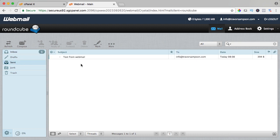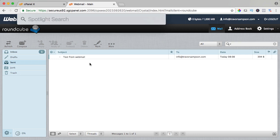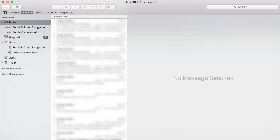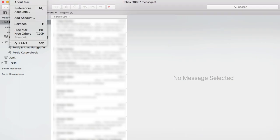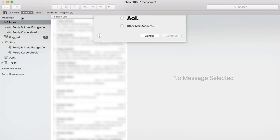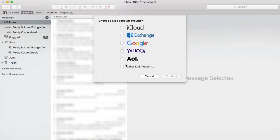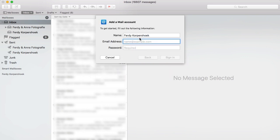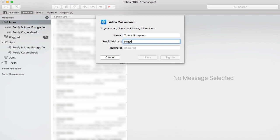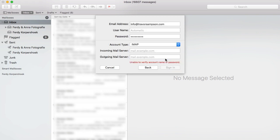Now I want to configure this for my MacMail. So I go to MacMail and I go to mail at account and it needs to be an other mail account. At Microsoft Outlook it will probably work the same, continue. The name is Trevor Sampson, the email address is info at Trevor Sampson, the password is the password I just created, sign in and now I need some additional information.